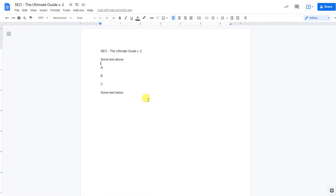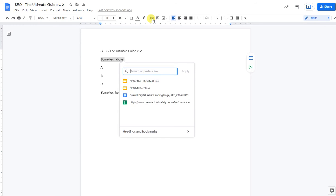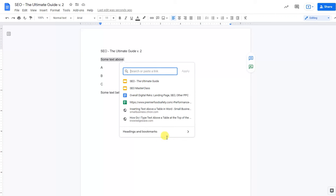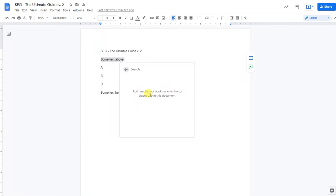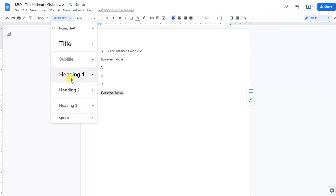Right now in its current form, you cannot actually link, let's say this text, to the other text or any other section by just clicking on link because it doesn't exist within the headings or the bookmarks. You can link to other documents, but you cannot link to specific forms of text right now because there are no other forms.